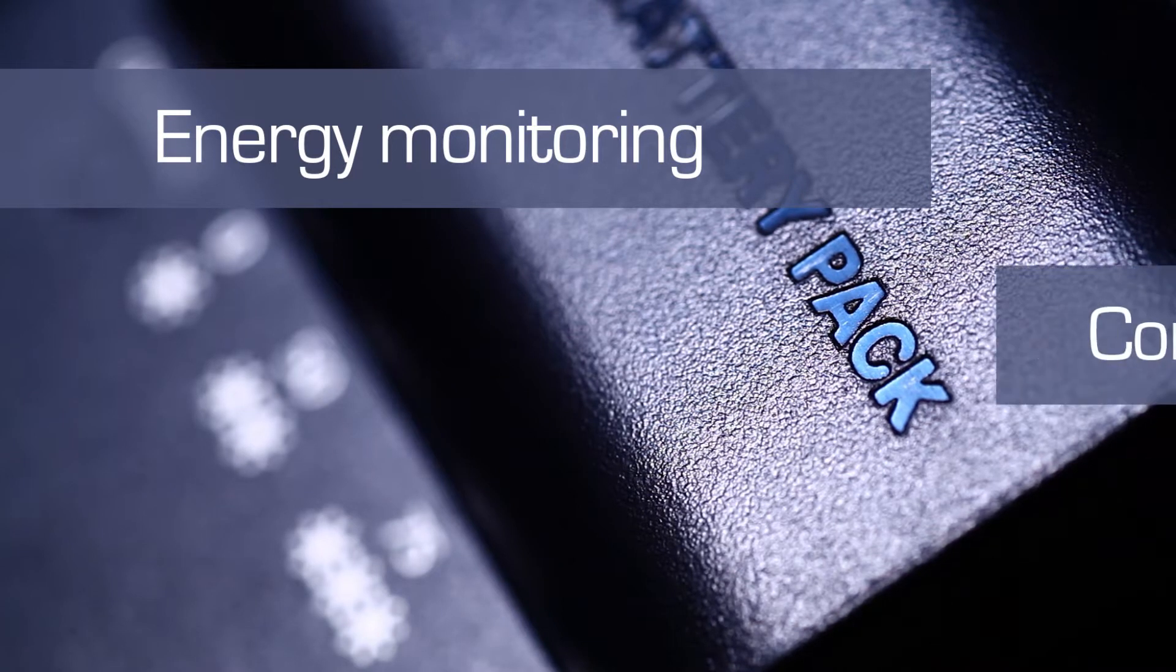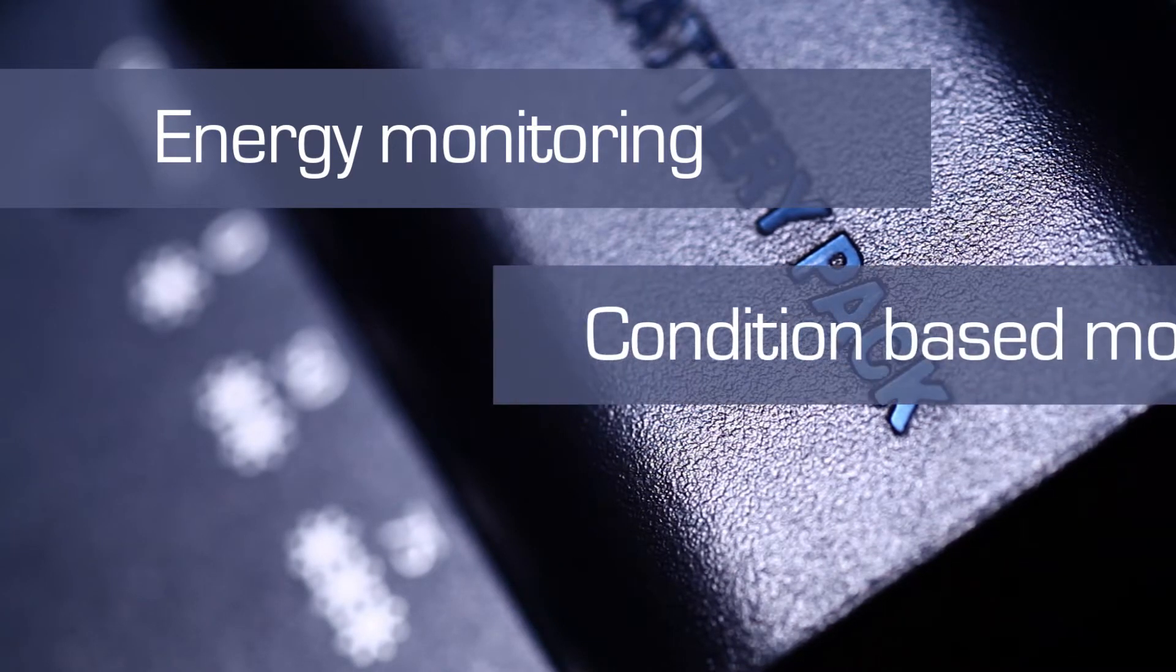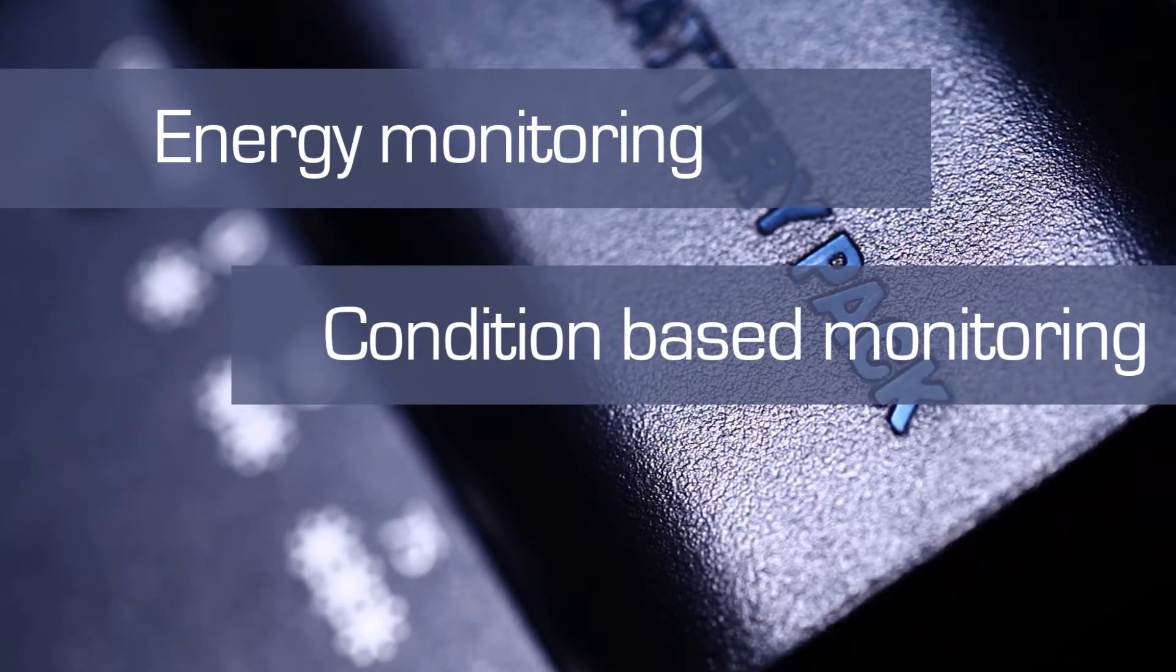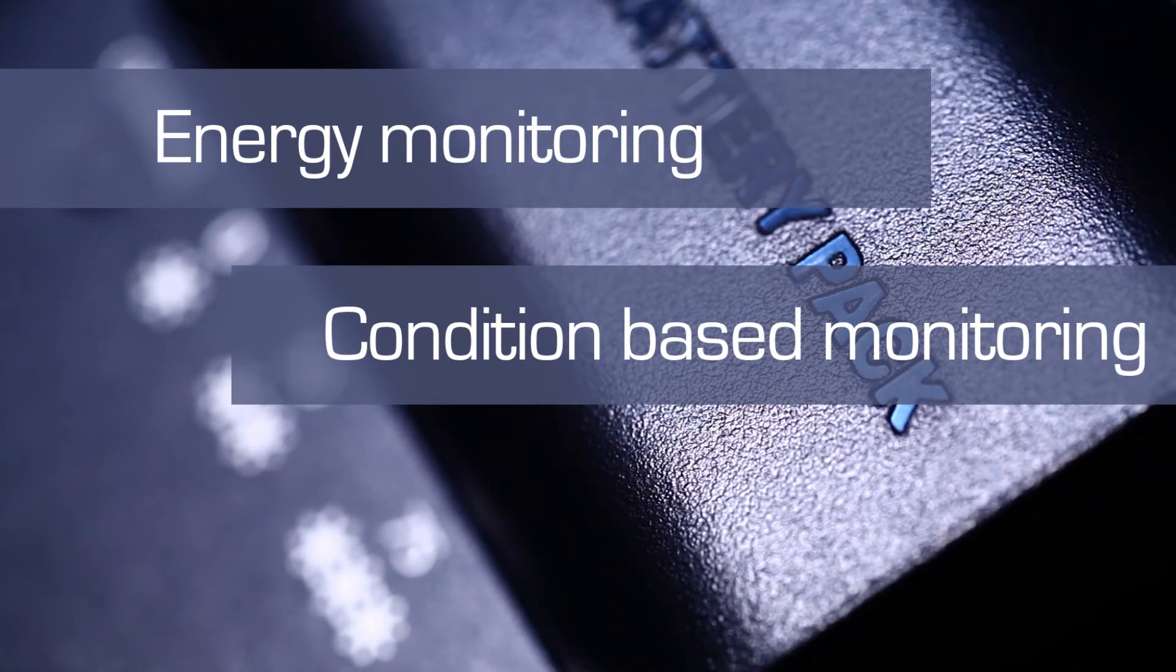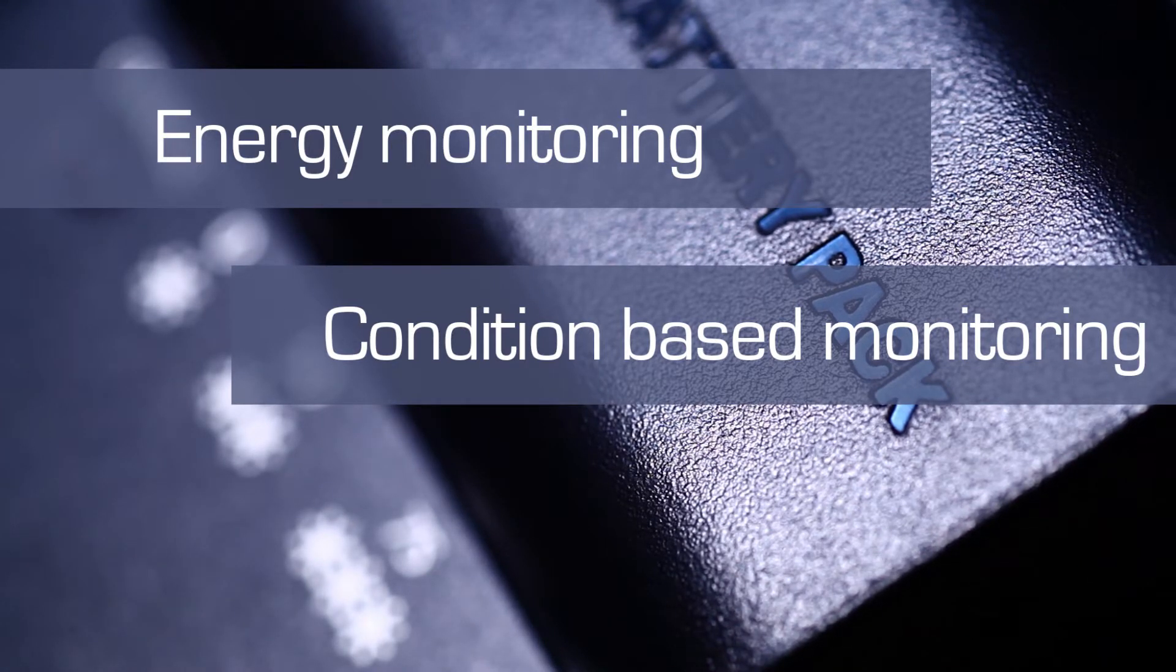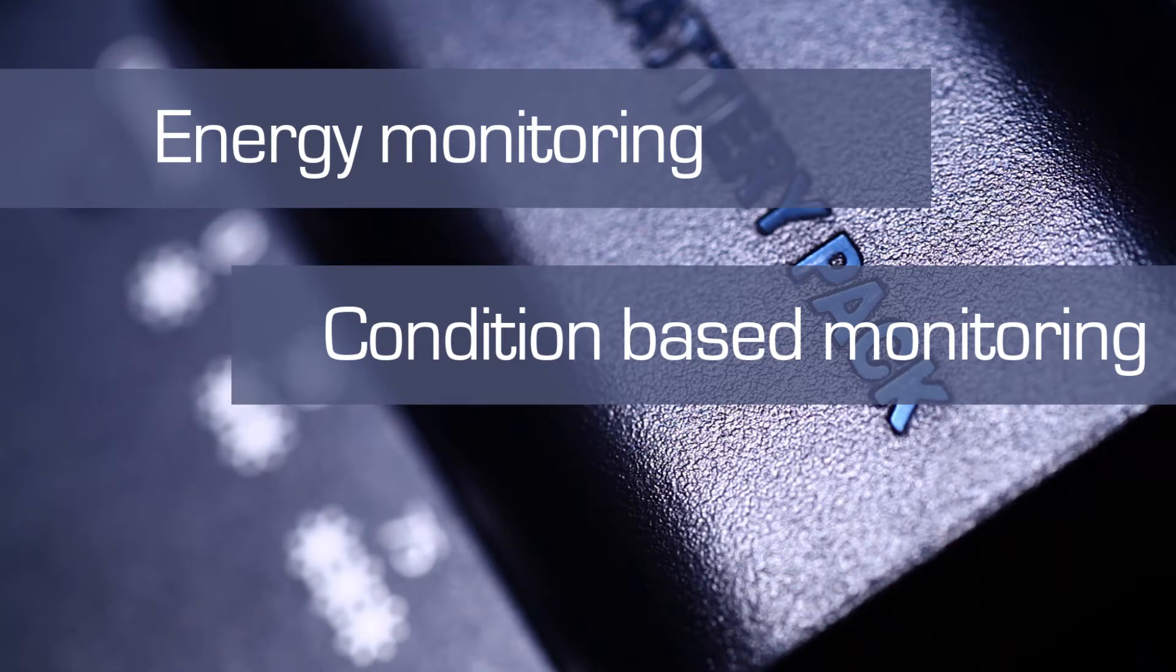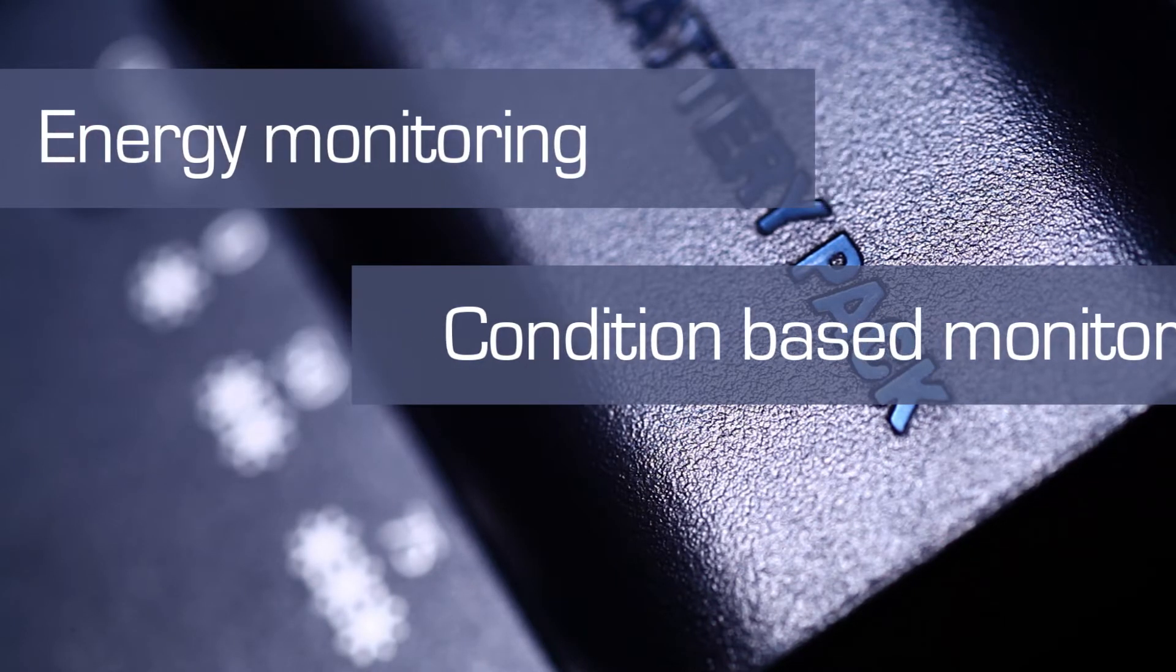The system gives you the option for condition-based monitoring. So wherever you are, at any time, you are immediately aware of possible disruptions in the operation of your installation.